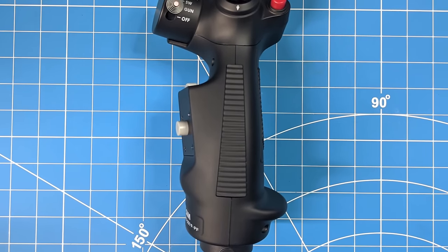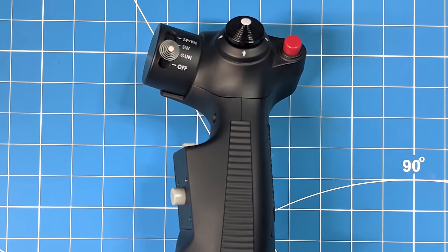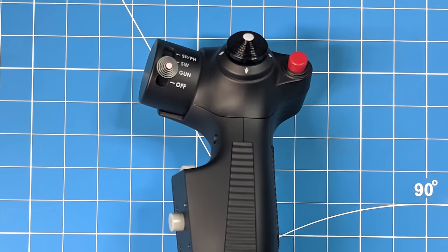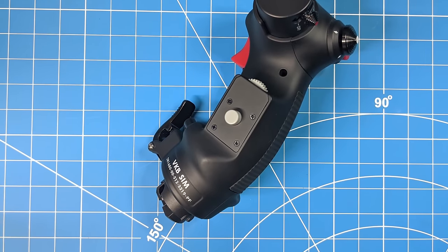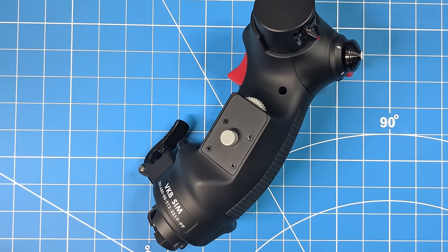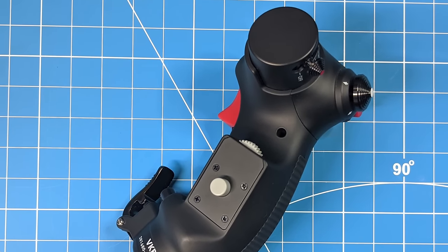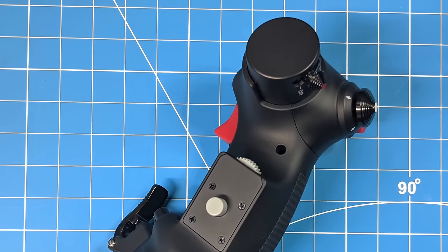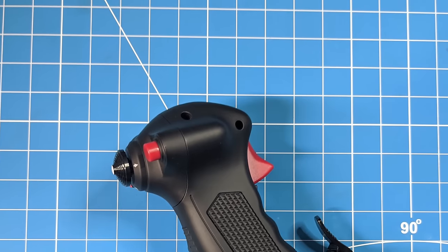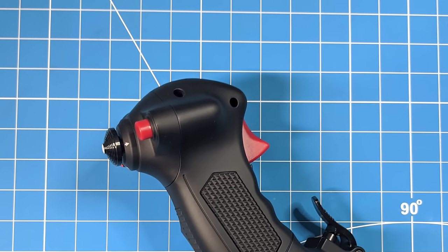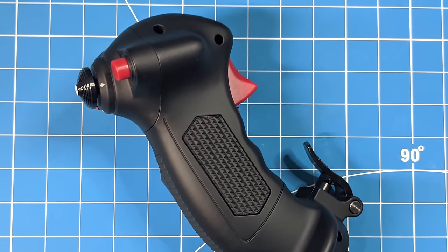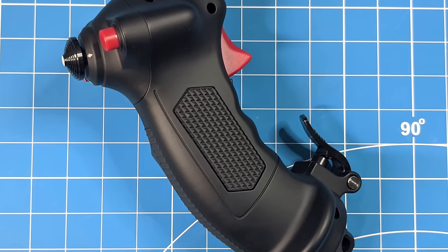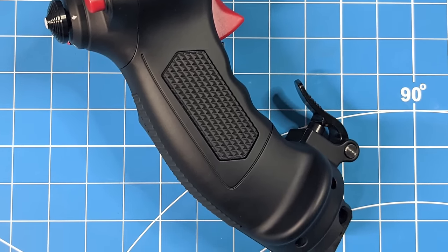What's up guys, today we're going to take a look at the VKB F-14 grip. Now this is based on the same grip found in the F-14 pilot seat. And in full disclosure, this was sent to me in exchange for review, but the opinions you will hear here are my own. Let's go ahead and take a look.